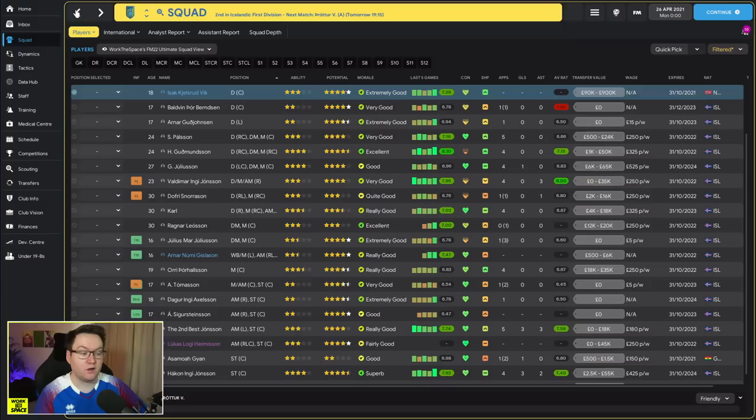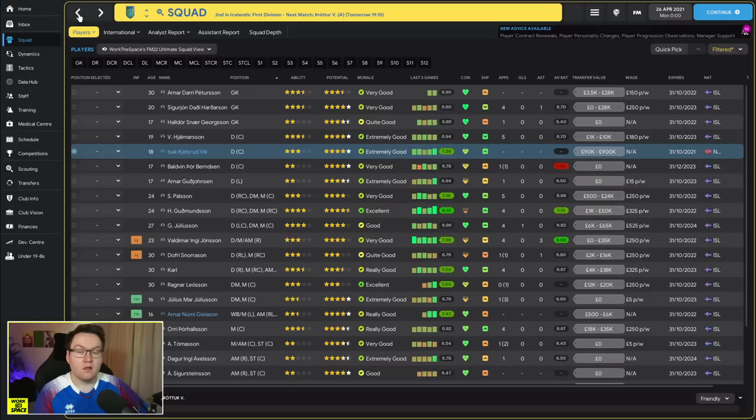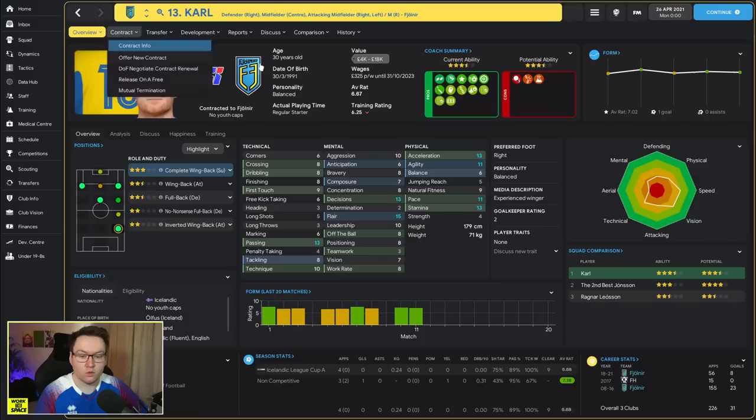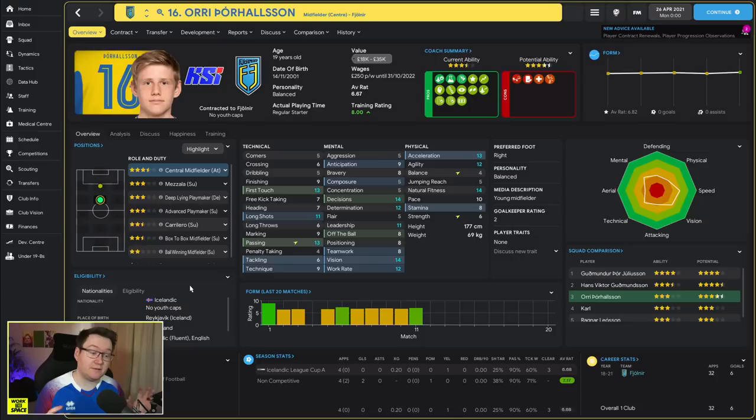In fact there's no wide attacking options and we have about 10 different really defensive center mids here. Players like Snorrason, Leósson, I mean don't get me wrong they're good and they're quick and they can win the ball back, there is very little playmaker-y ability in this team.